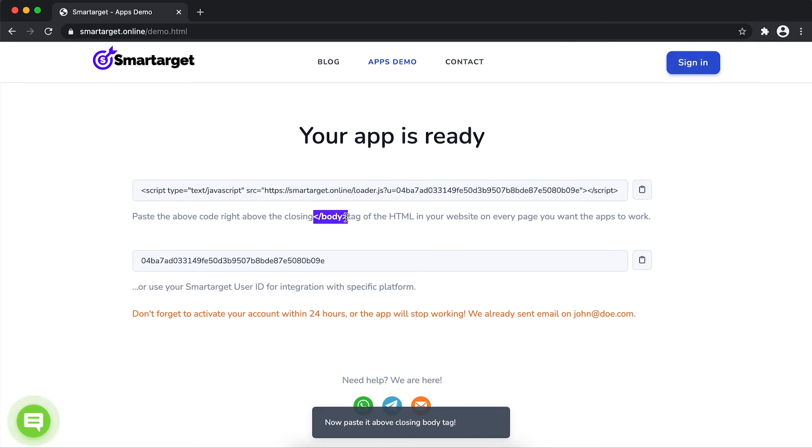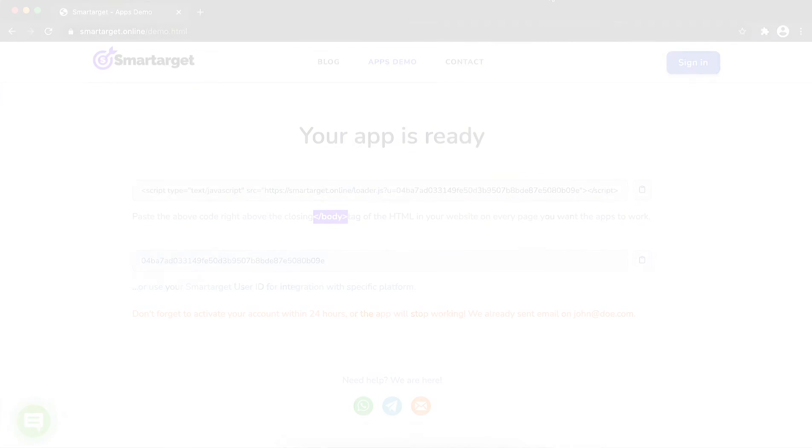If you use one of our integrations, use the user ID and paste it in the integration app.